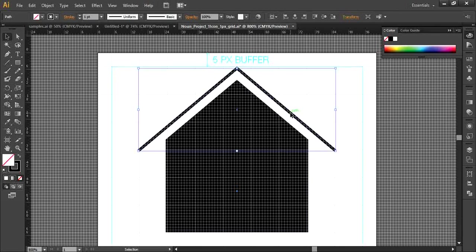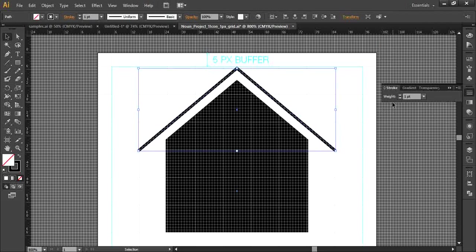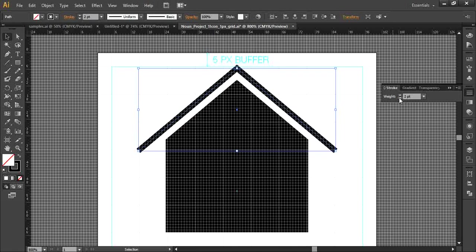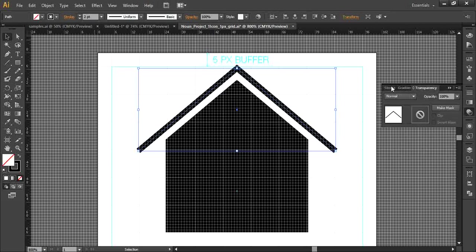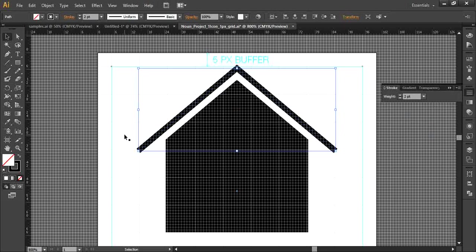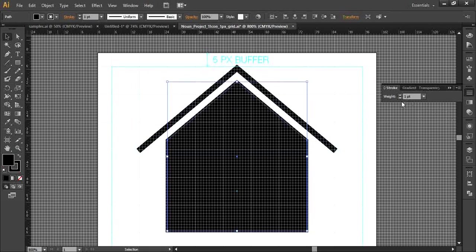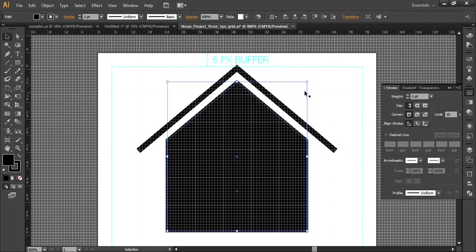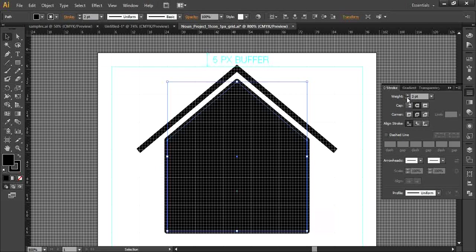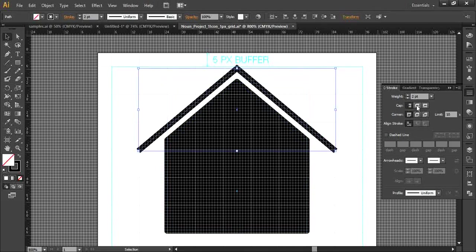Next, I want to increase the weight of this stroke. And I want to make the cap and corners round, so make sure that's set. You can increase it too, I'll make it two. Make the cap and the corners round — it only looks nice when they're rounded.